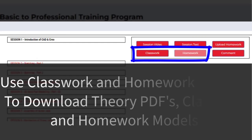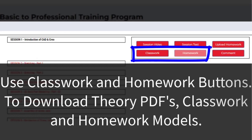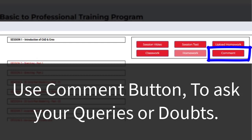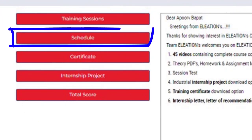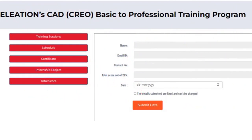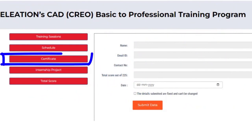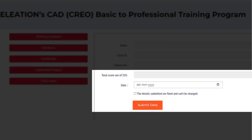Use the classwork and homework buttons to download theory PDFs, classwork and homework models. Use the comment button to ask your queries or doubts. Use the schedule button to know which topics are covered in each session. Once you complete all 45 session tests, click on the certificate button, select the date you want on the training certificate as the date of completing the training, and then click submit.